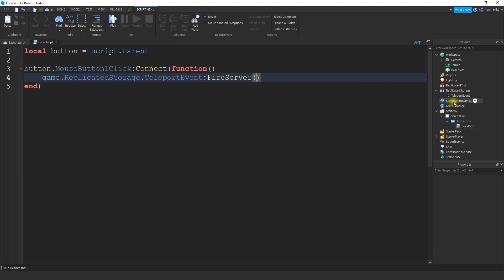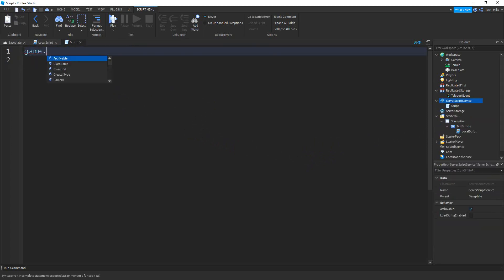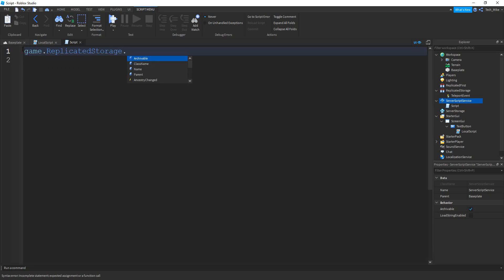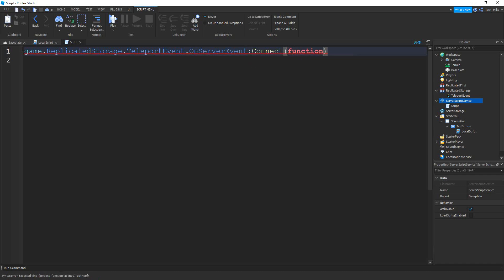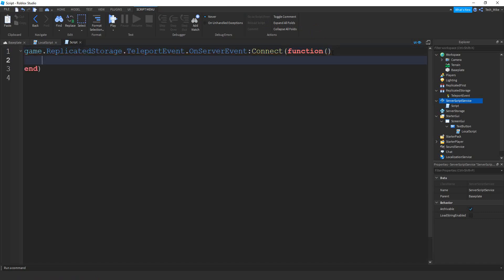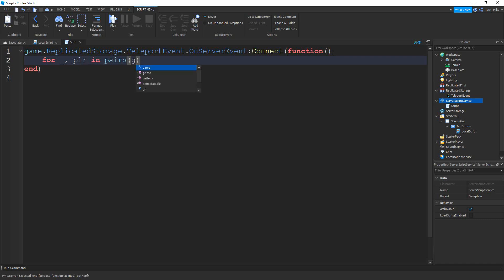The next thing we're going to do is add a script to ServerScriptService. On this script we're going to say game.ReplicatedStorage.TeleportEvent, dot OnServerEvent, colon Connect. Inside the parentheses we're going to put function and more parentheses, then press Enter. Inside this function we're going to write the code to teleport all the players in the game to the owner. To do that we're going to use a for loop: for underscore, comma plr in pairs, and inside the parentheses we'll loop through all the players — game.Players colon GetChildren.